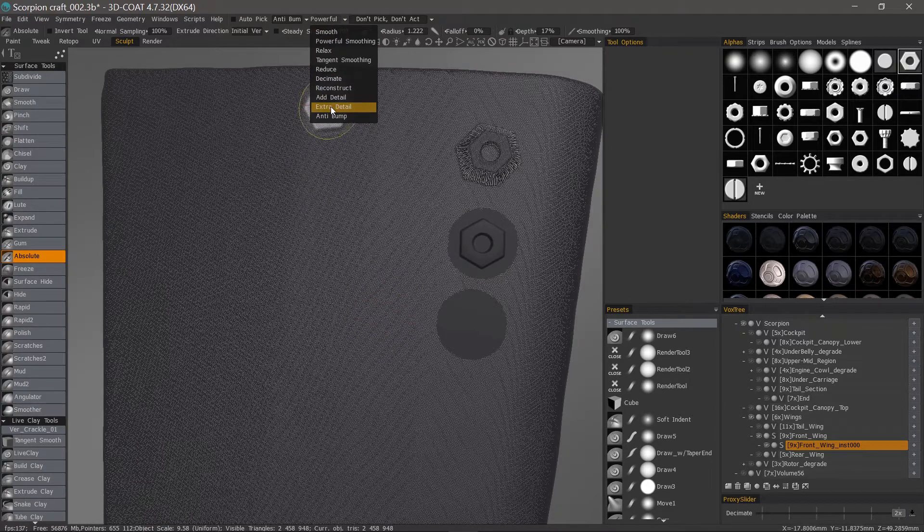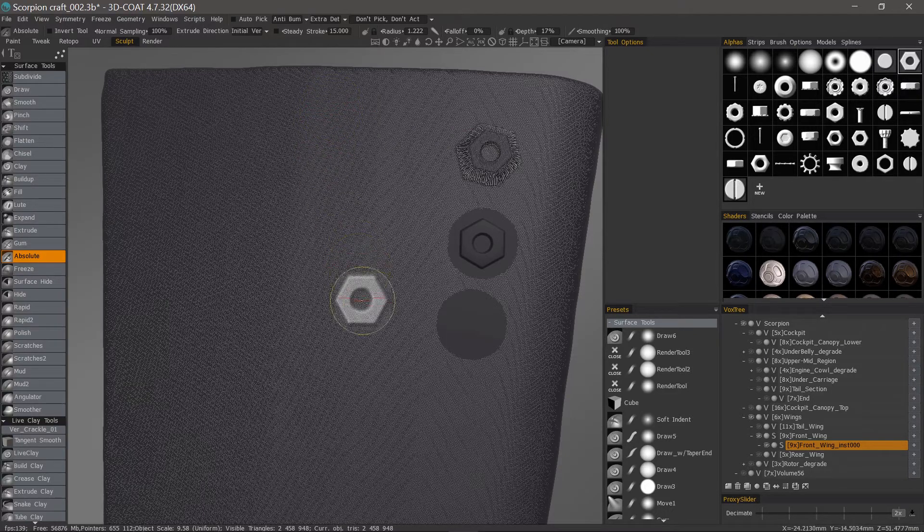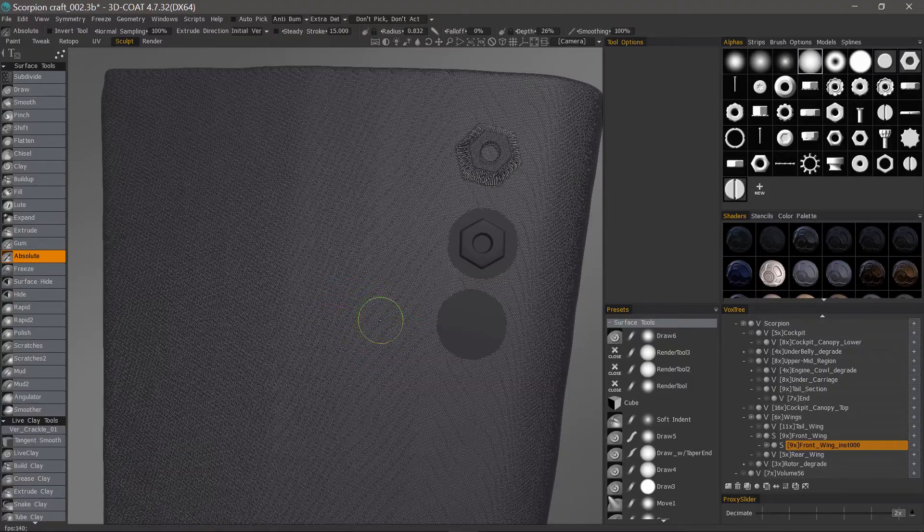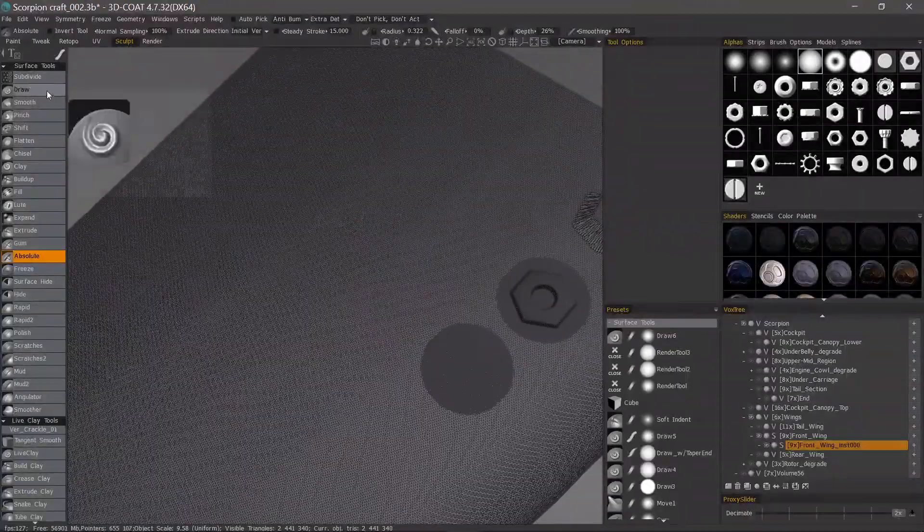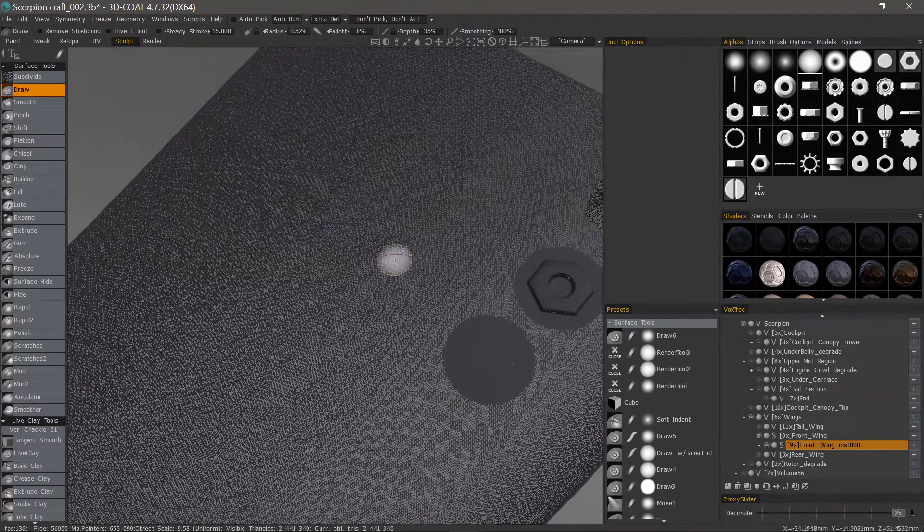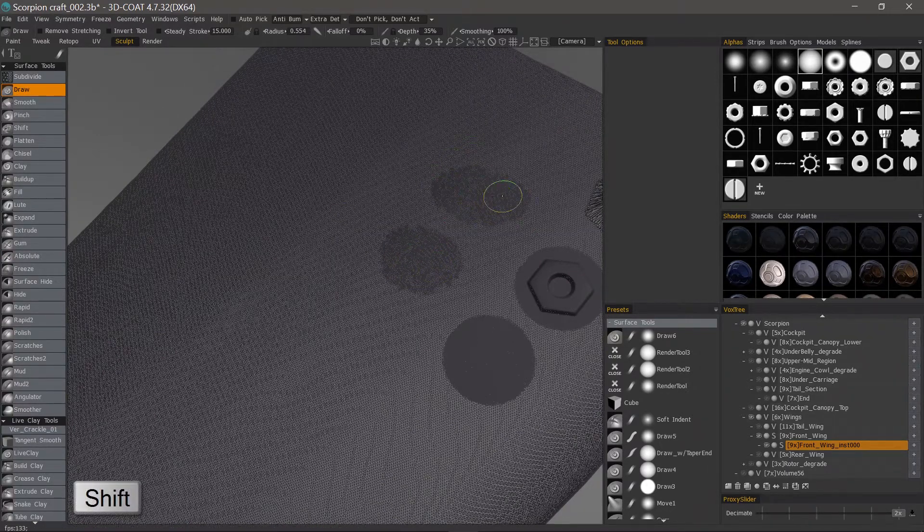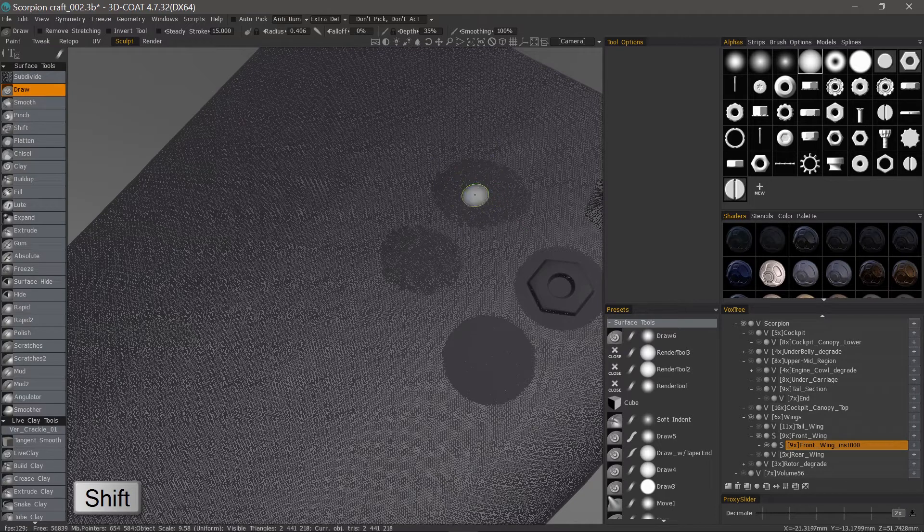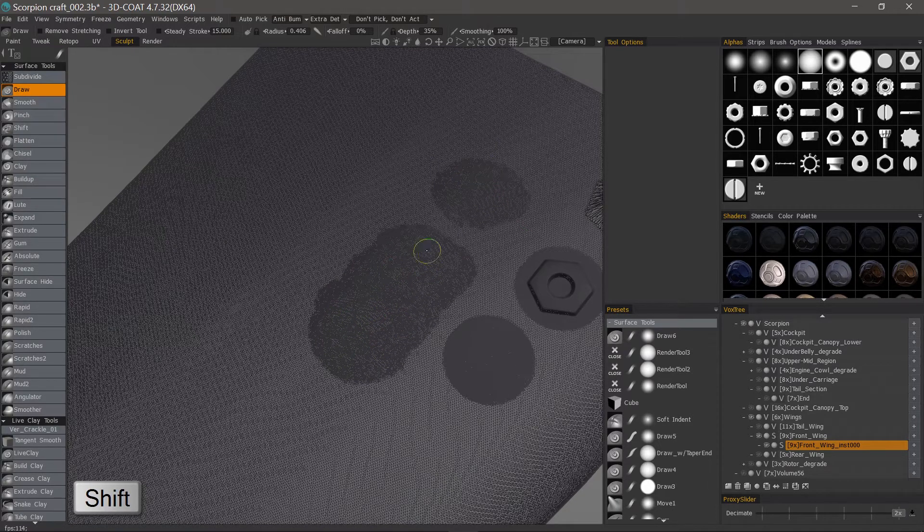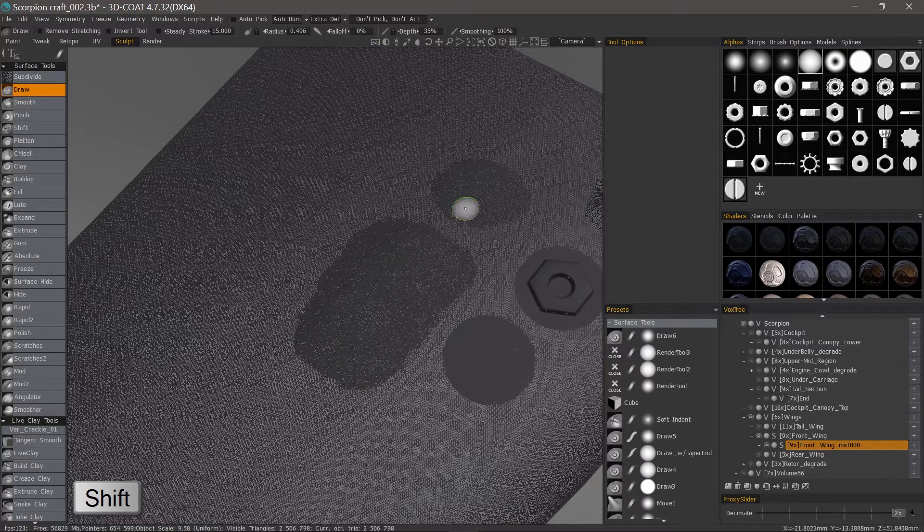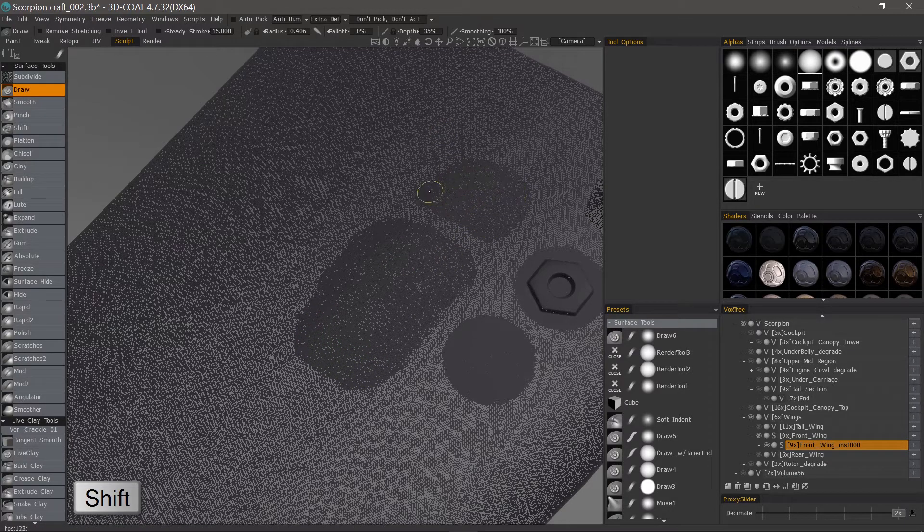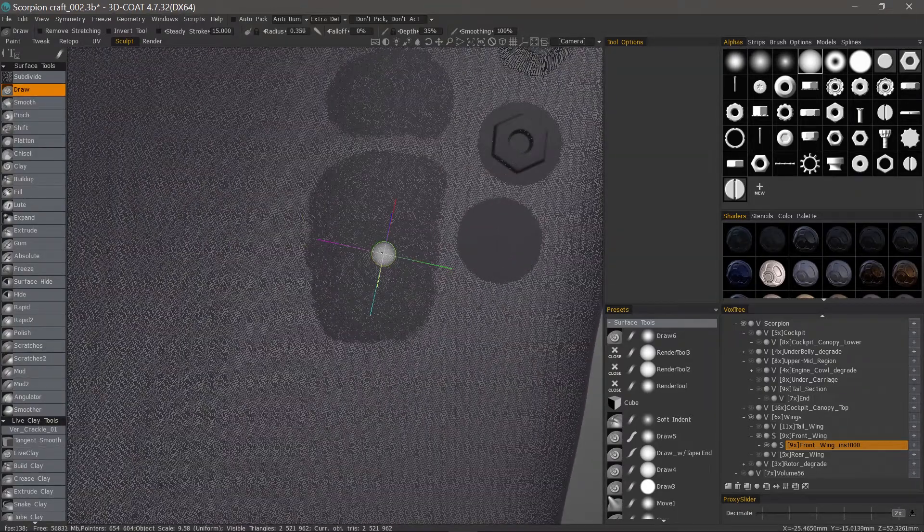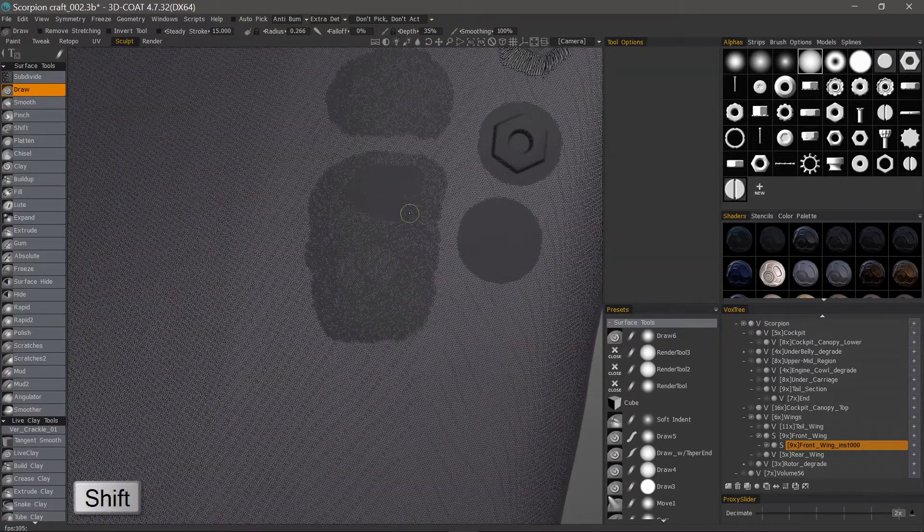And it's relative to your brush size as well, so I need to reduce my brush size. Now that that's done, let's bring your brush size down.